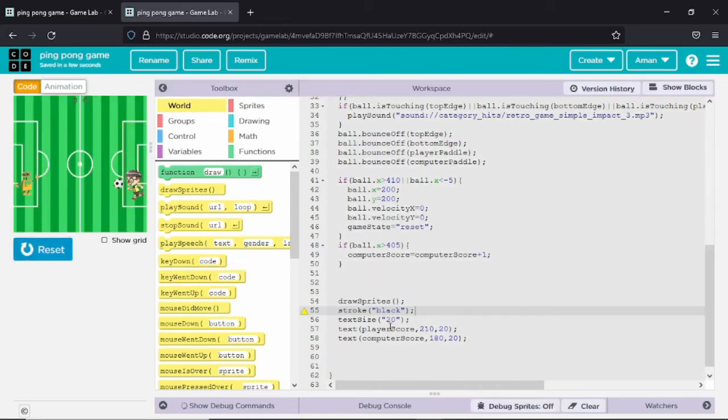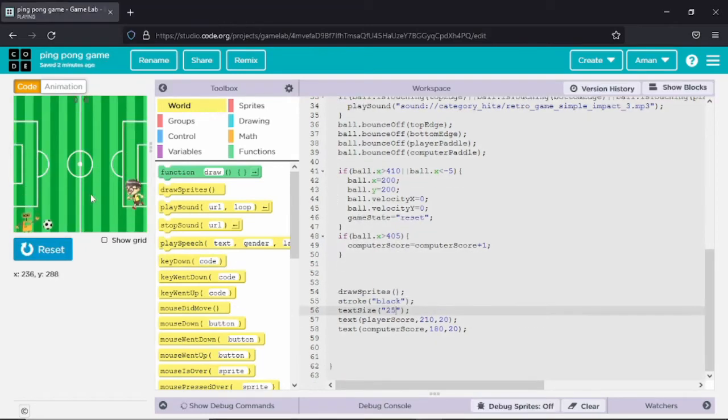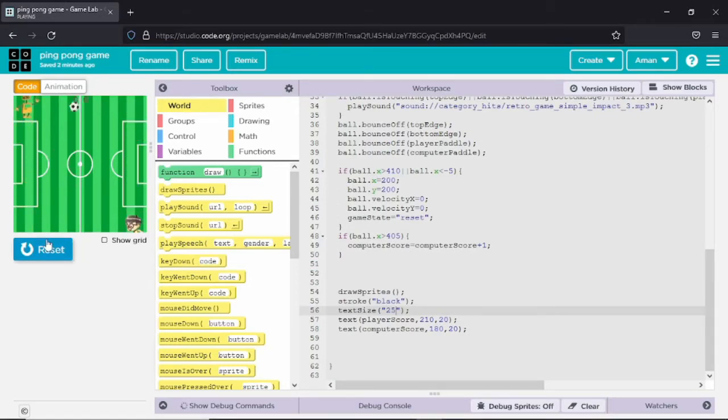You can see the text has become visible. I have also increased the size. The game is working smoothly.